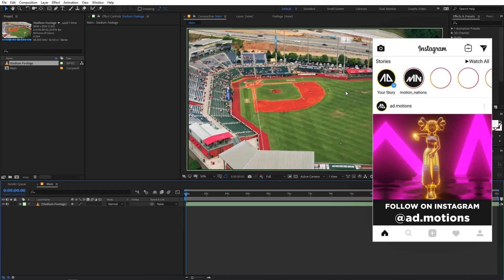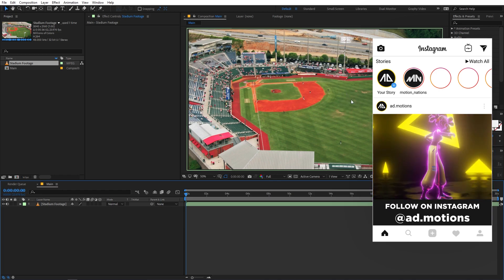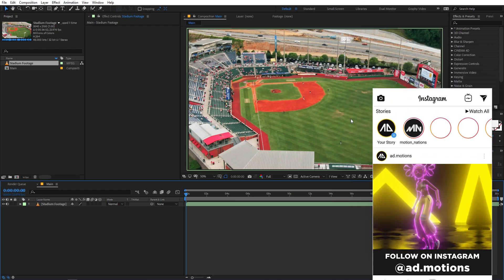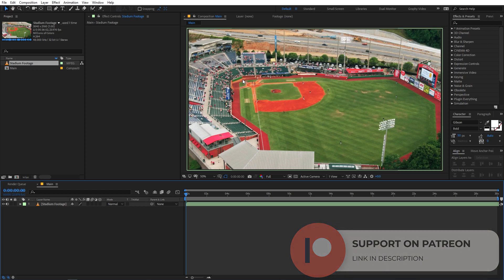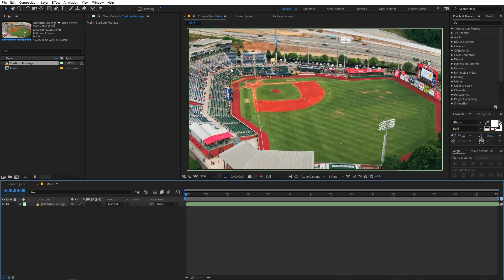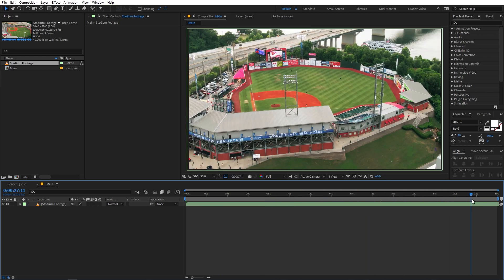You can also record any video using your camera or mobile and follow along with this tutorial. Note that this technique might not work on clips that have motion blur or a really large depth of field, because there won't be enough points to track and you won't be able to get a perfect solve.